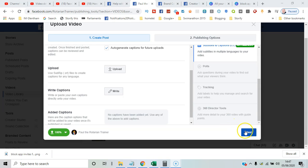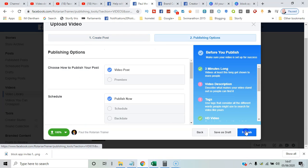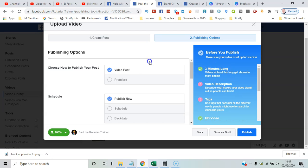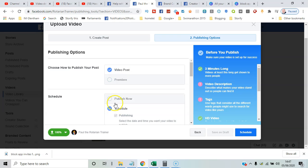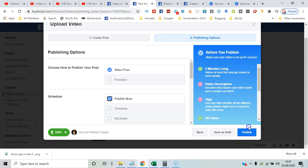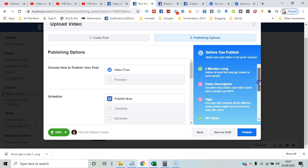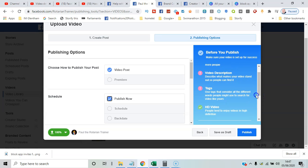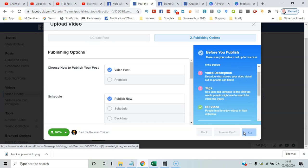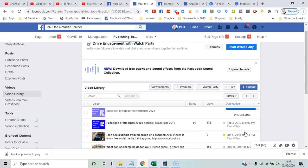You want to schedule it for later or publish now. You'll be reminded about the things you haven't done, but I'll just say Publish. Now you can see that video is processing, and we'll come back to it when it's ready.